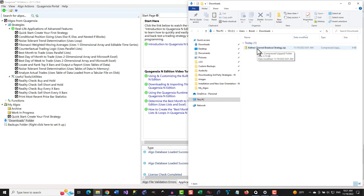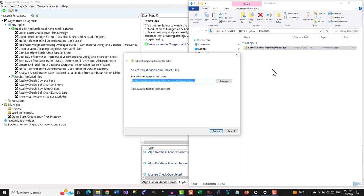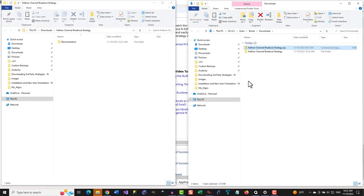For demonstration purposes, let's pretend that I downloaded this zip file containing Quagentia N-Addition Algo files from a third party and I want to get them into the MyAlgos folder in Quagentia N-Addition so I can use them as is and customize them without code. I will right-click on the demonstration zip file, select Extract All from the context menu that appears, then click Extract in the window that appears to finish extracting the simple Quagentia N-Addition strategy and function from the zip file into a folder on my machine.